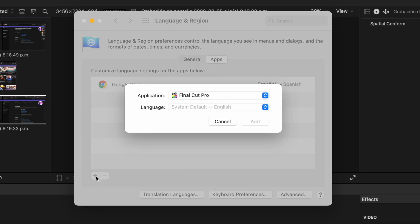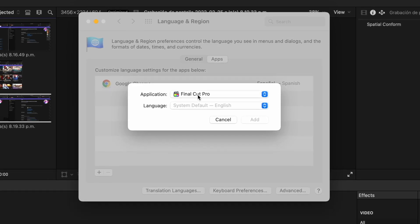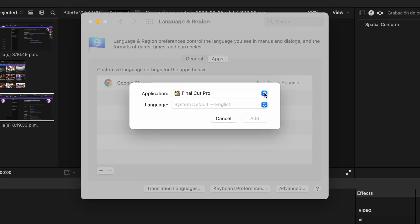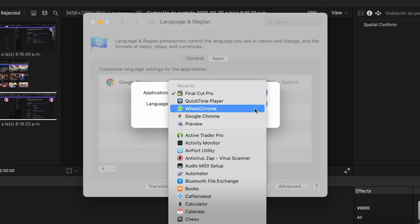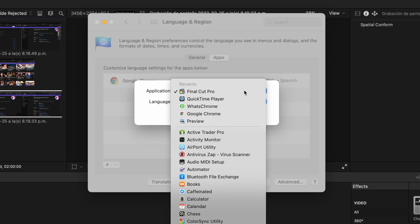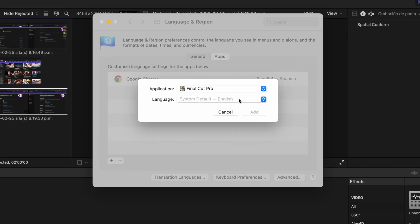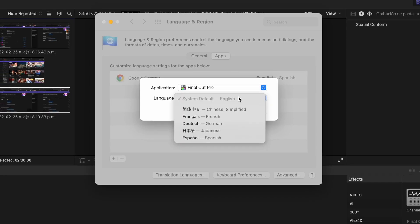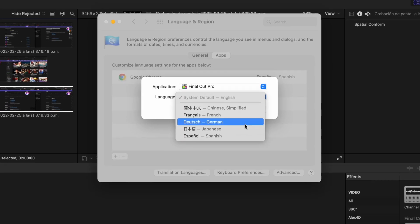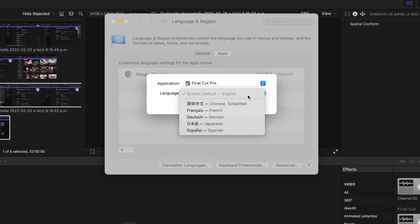We press plus. And there is a bunch of programs that we can change to different languages. We choose Final Cut Pro X and then we pick up the language we want to change to.